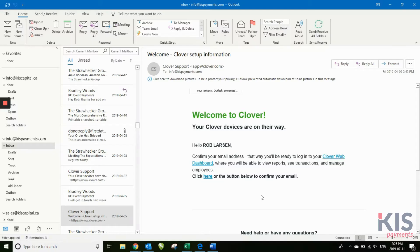This is just a quick video to talk about what happens and what you can expect for setting up your Clover dashboard.